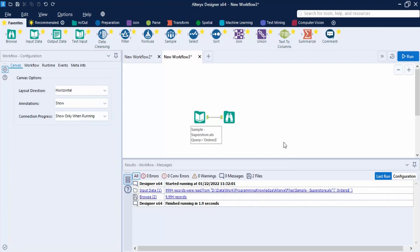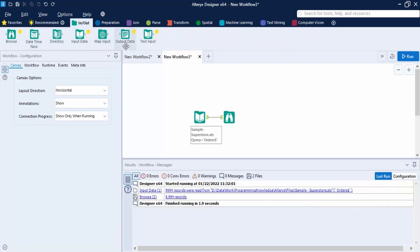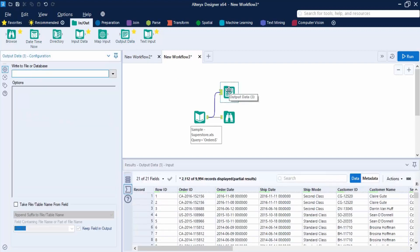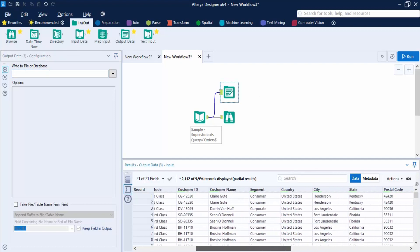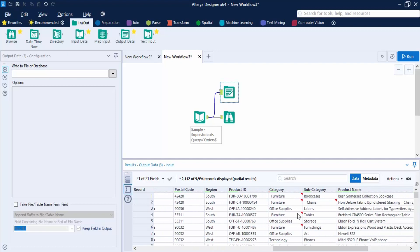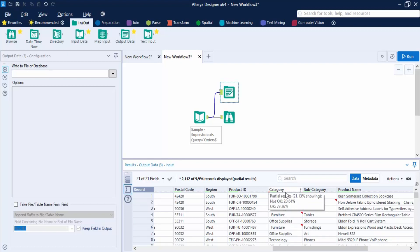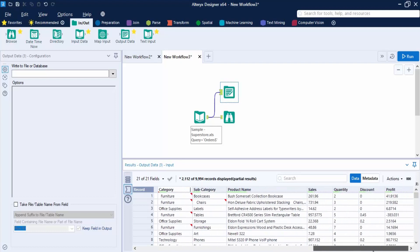Now that we've cleaned the data, we want to output it — specifically into an Excel file with multiple sheets. For this, we use the Output Data tool from the In/Out category. I'm going to use the Segment column as the criteria so that separate sheets are created for each segment value.